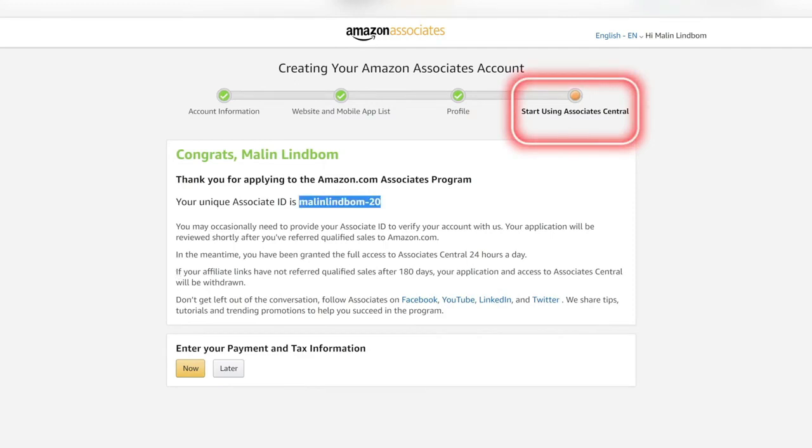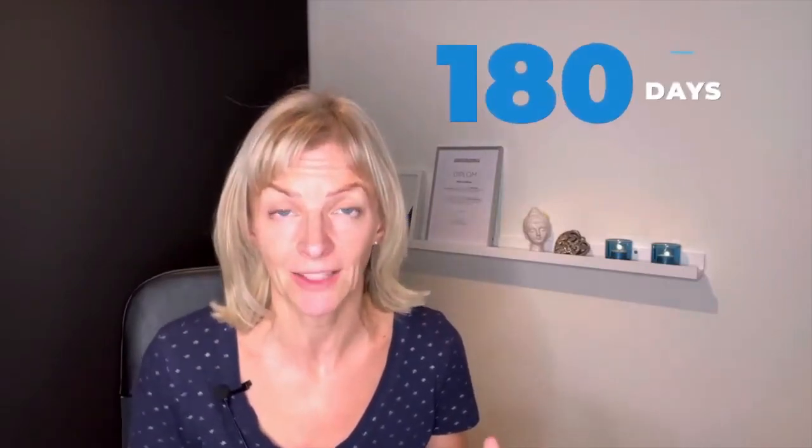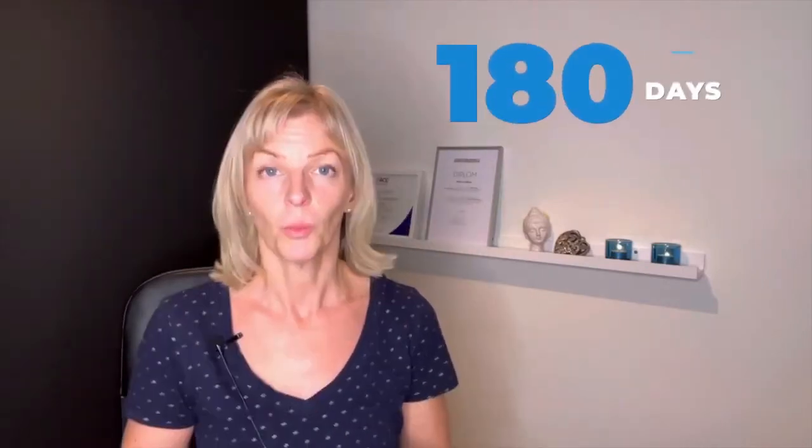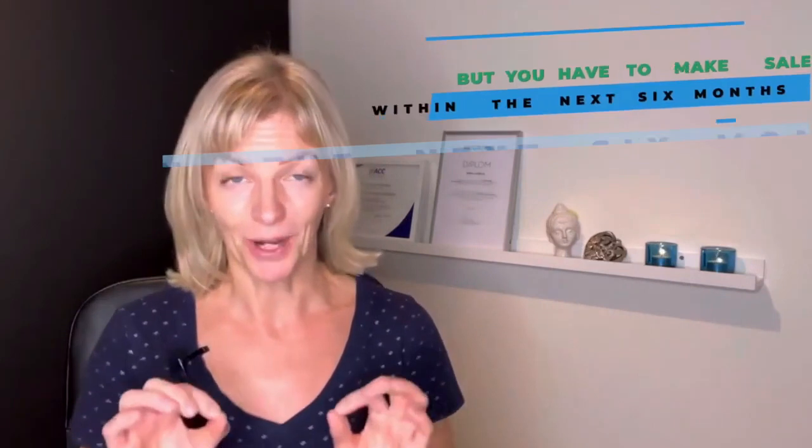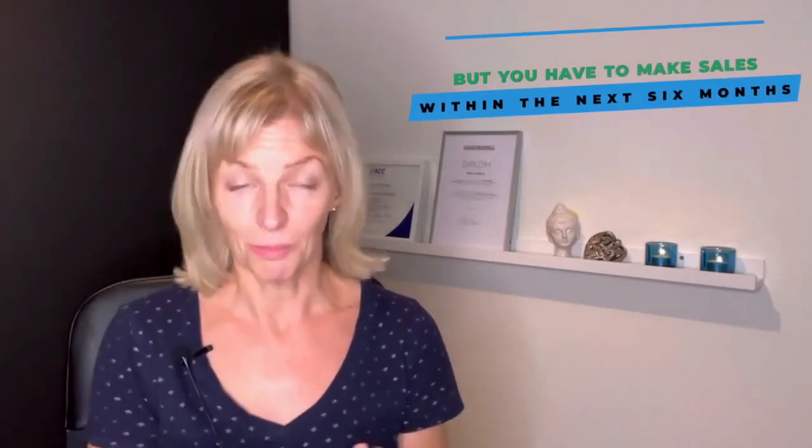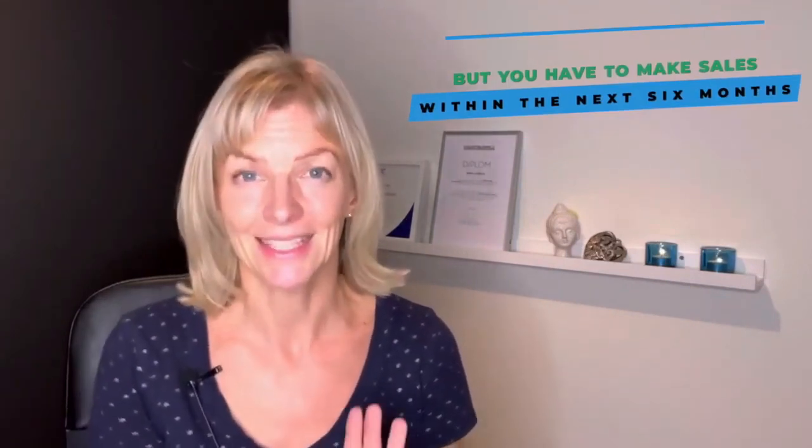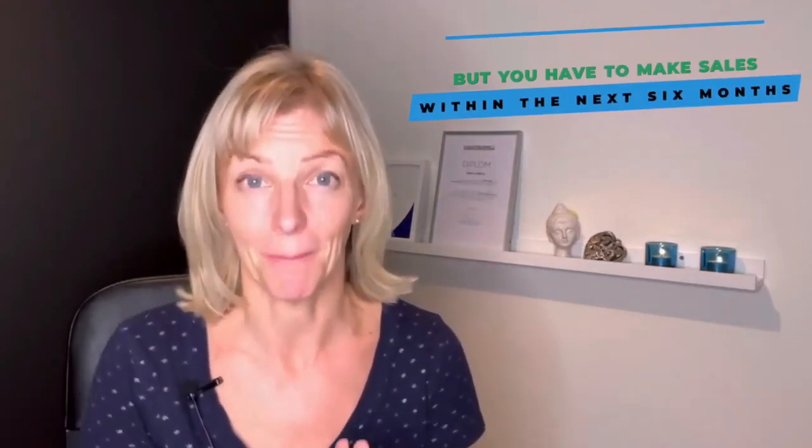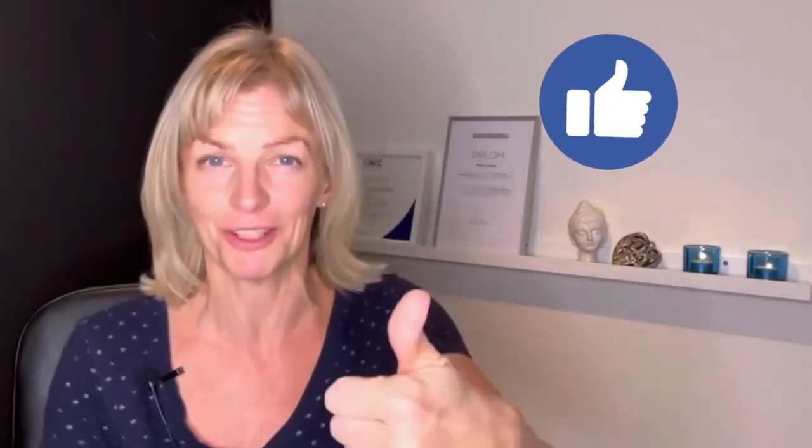You have to make qualifying purchases within the next 180 days from signing up. What you have done now is really actually only the first step out of three to become an Amazon associate. You have filled in all your information and you're now able to grab links, but you have to make sales within the next six months. If you're pumped to do this, if this is giving you value so far, smash the like button. It's much appreciated. Now we're going to talk about more requirements.